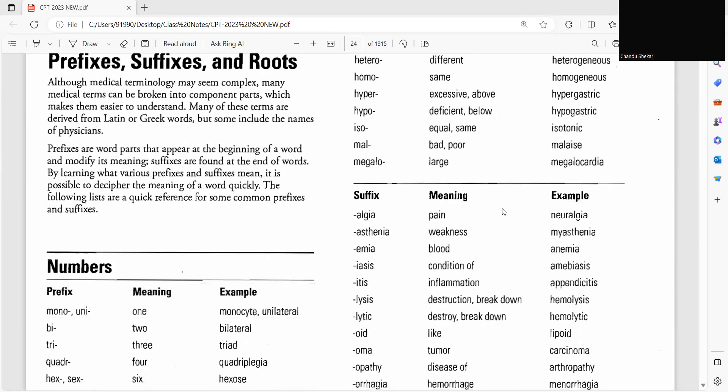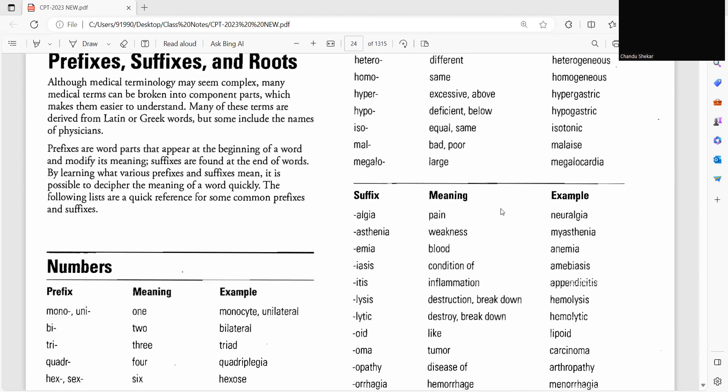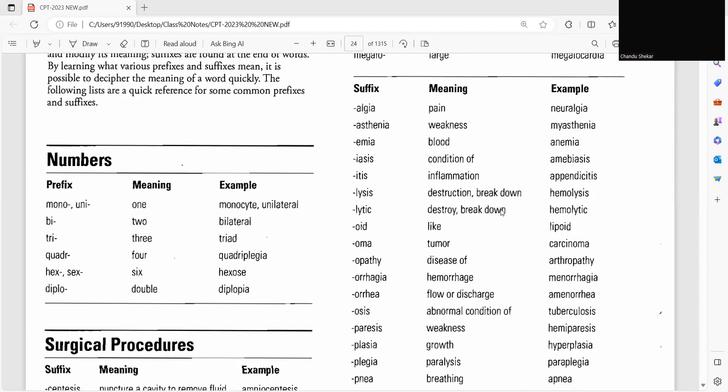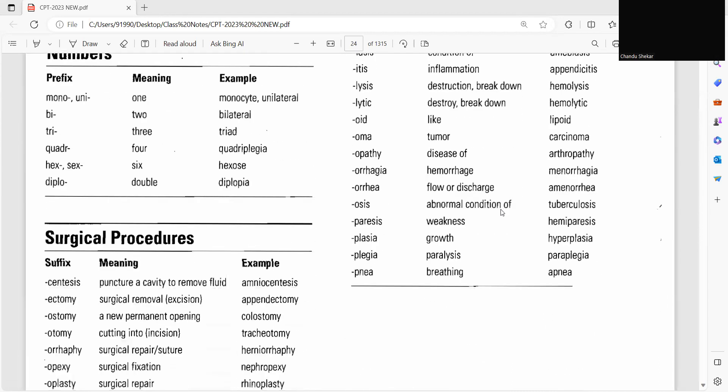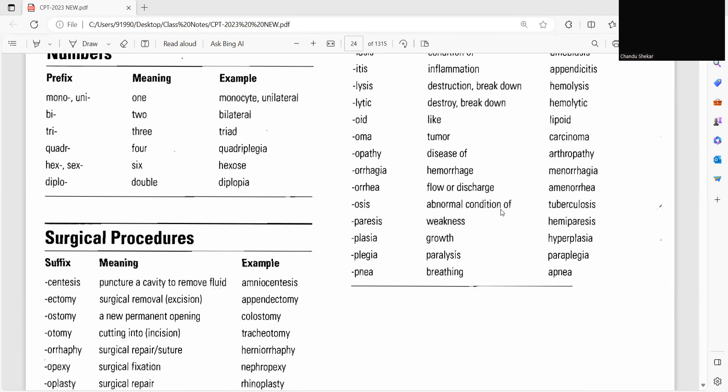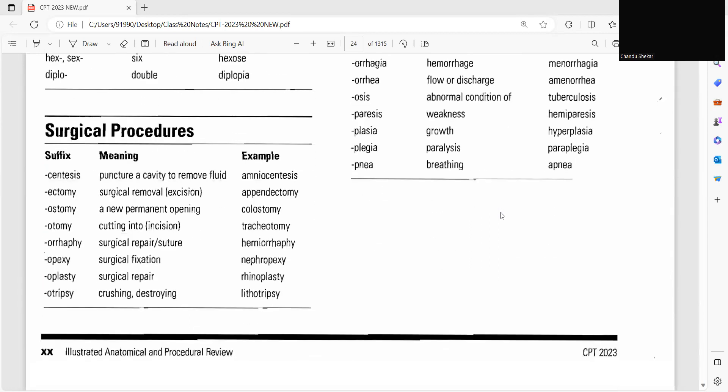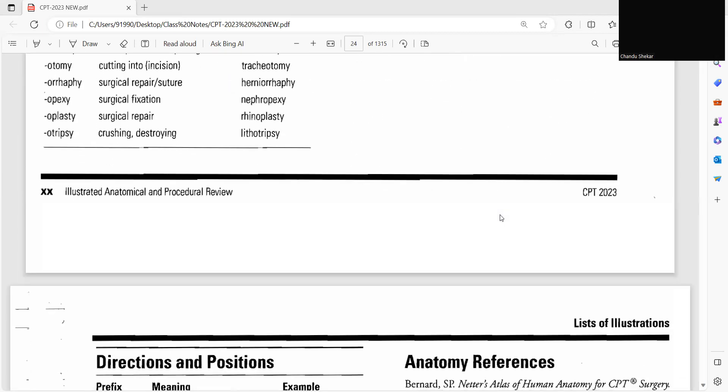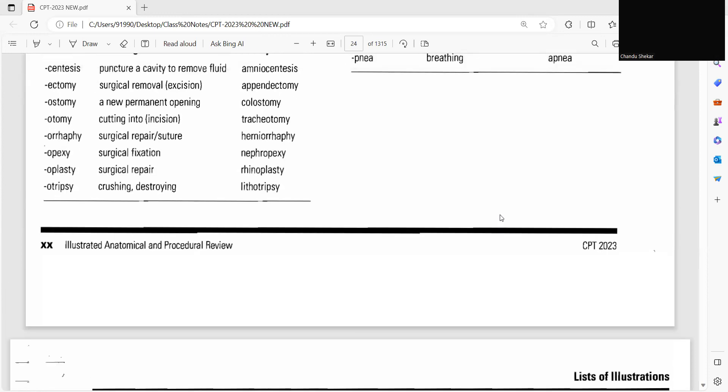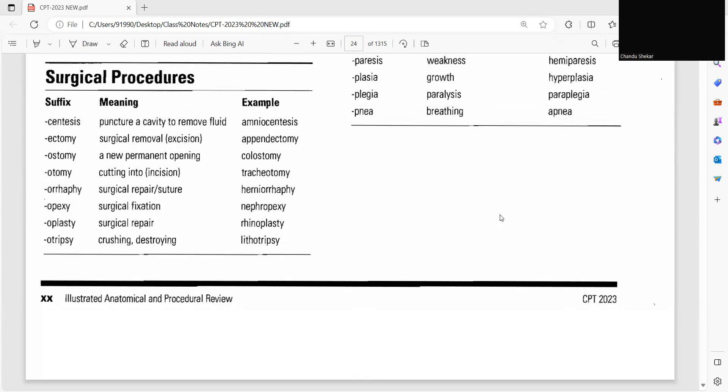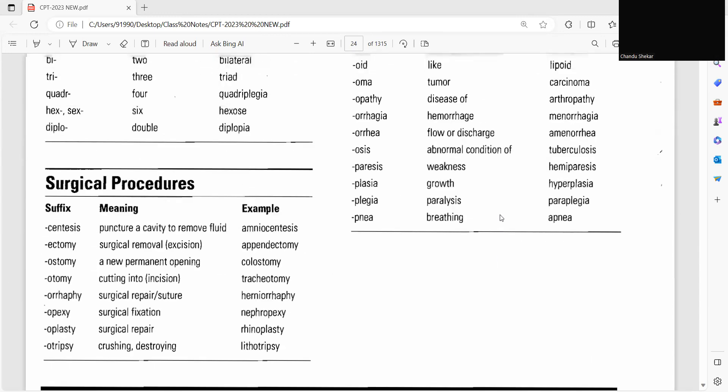Okay, so here in the CPT manual they listed all the important medical terminologies. You have to go through this. And if you are not aware, you will be getting four marks from medical terminology for your CPC exam and four marks for anatomy.